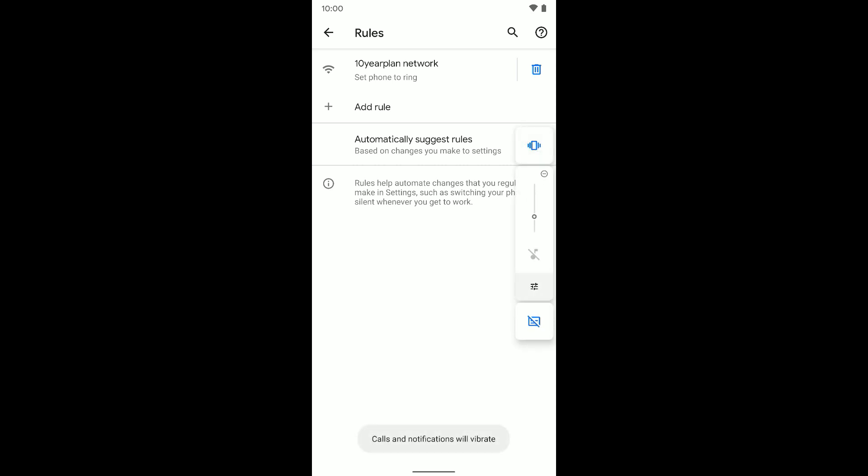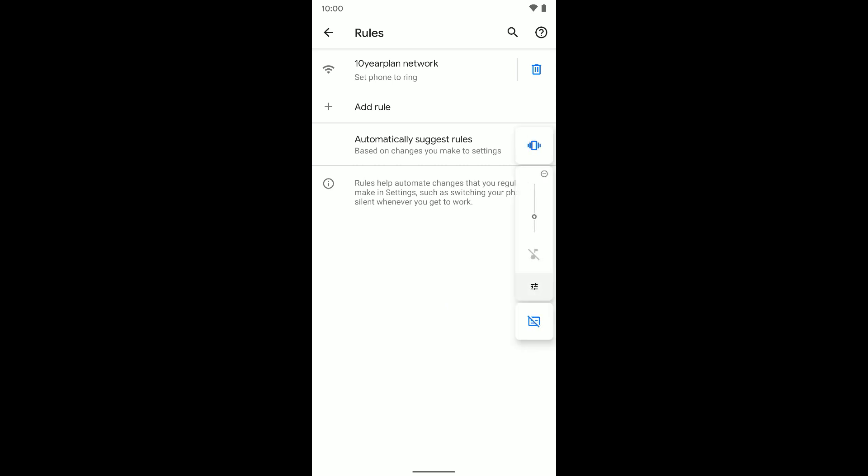So my phone is already set to vibrate. If I set it to vibrate and I go ahead and then connect to this Wi-Fi network, it'll go ahead and automatically set that to ring.